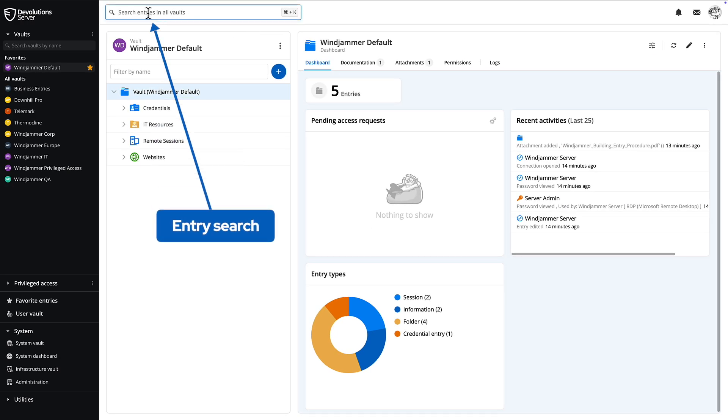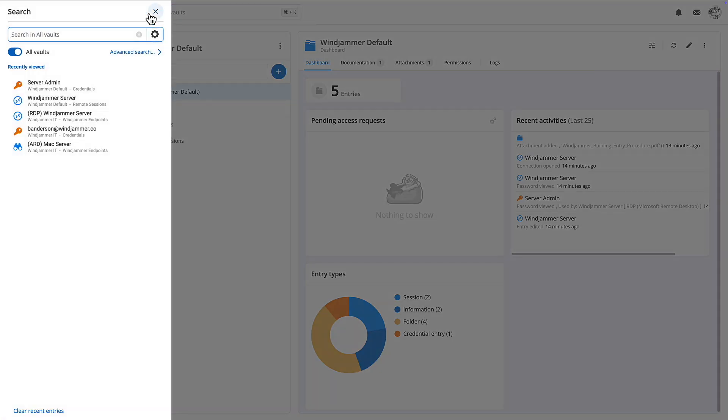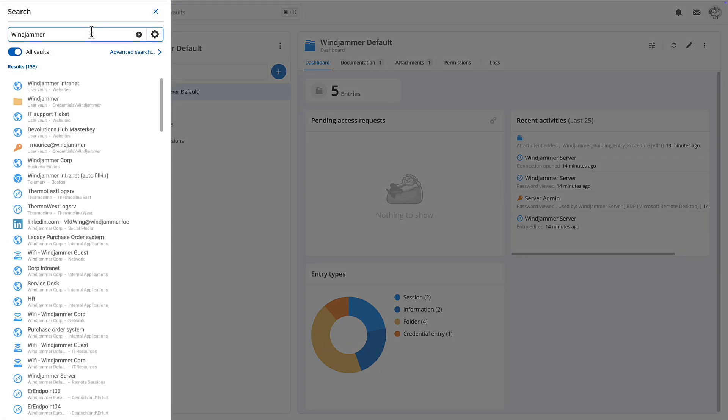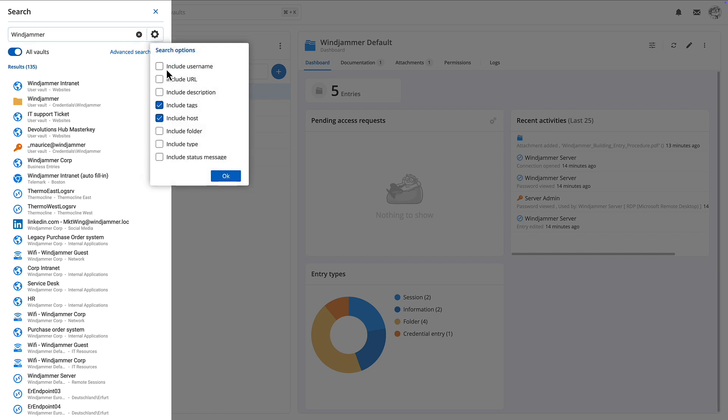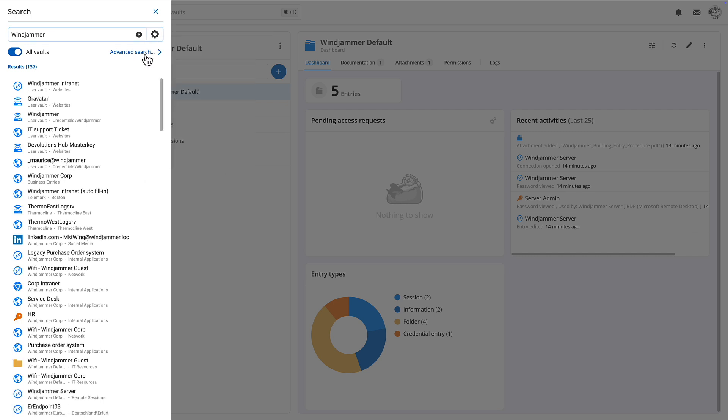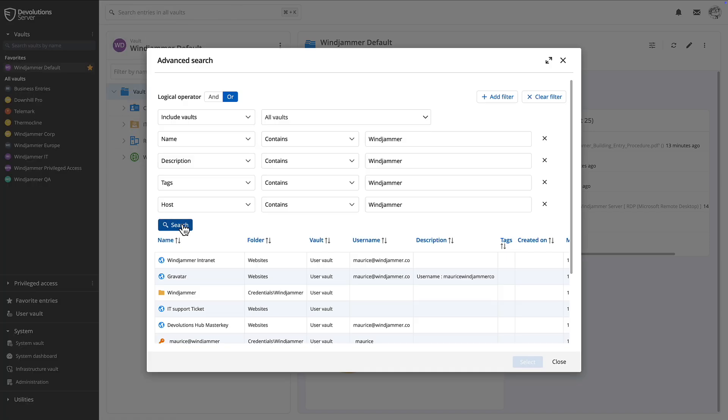Above the dashboard is the search bar, which helps you locate entries across all the vaults you have access to. If you want, you can refine your search by using the gear icon for additional parameters, or you can dive even deeper using the advanced search.